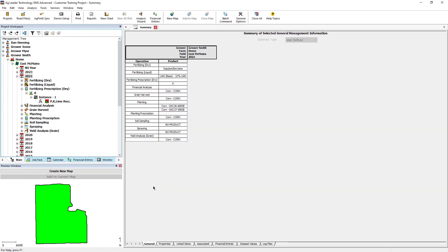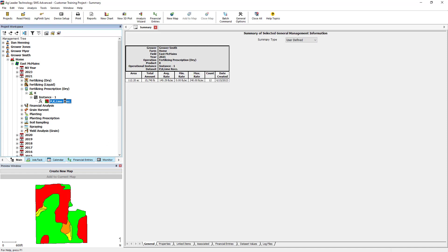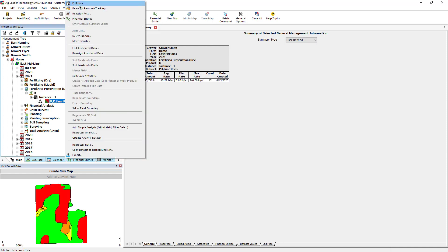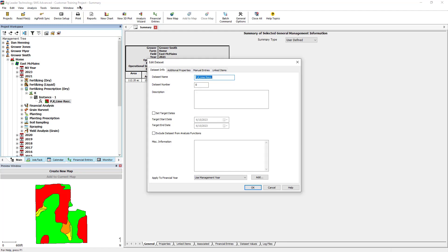If as applied data is not available, then either fertilizing prescriptions or crop plans may be referenced. If using either a prescription or crop plan, a target date must be applied.